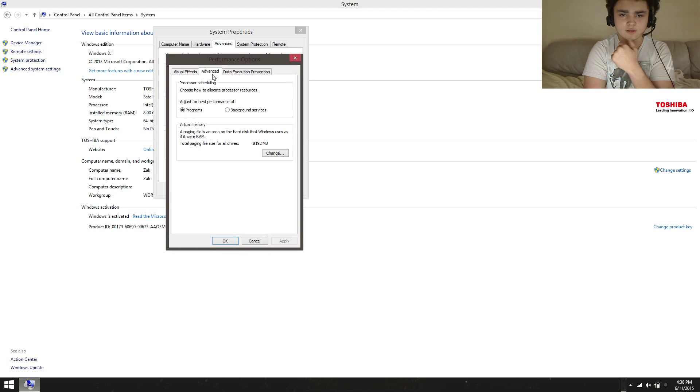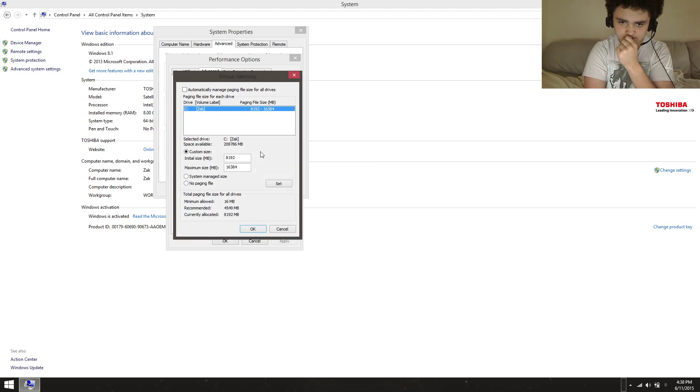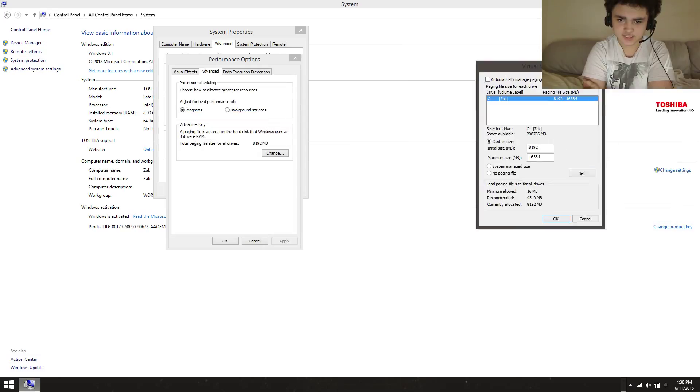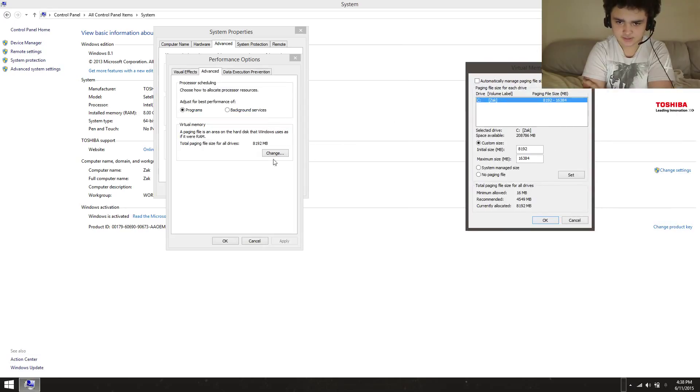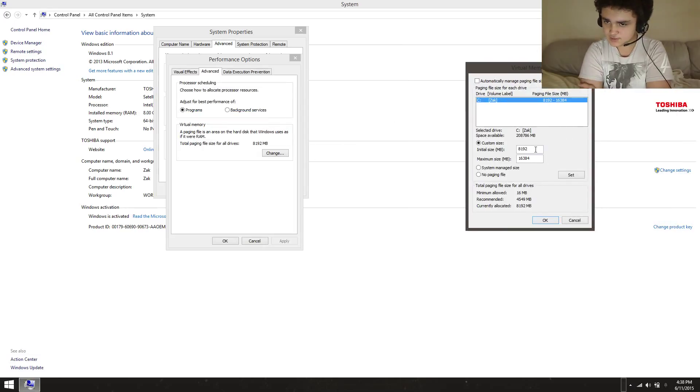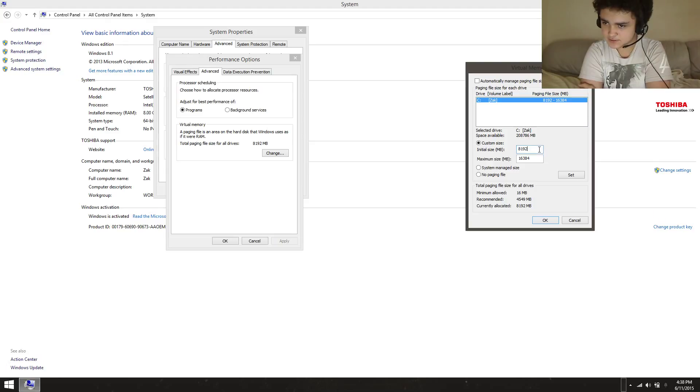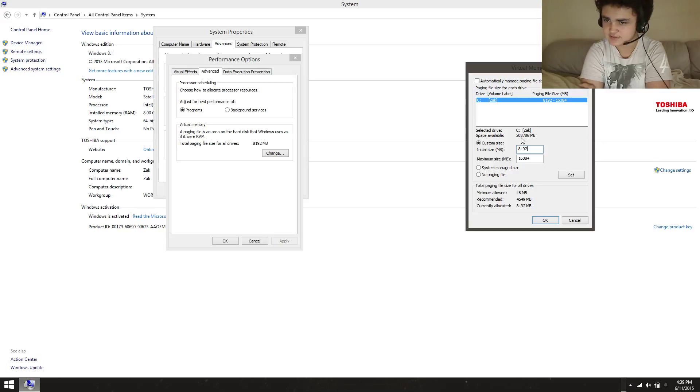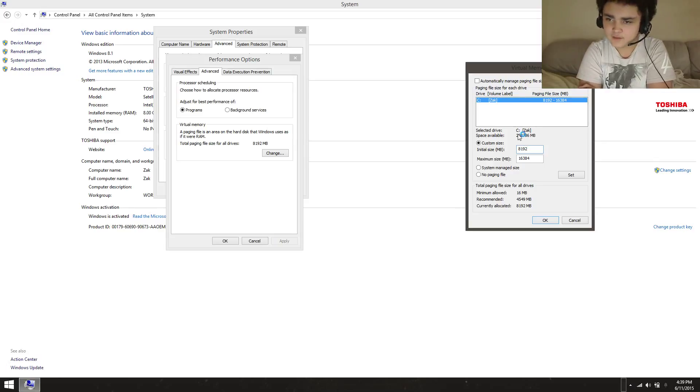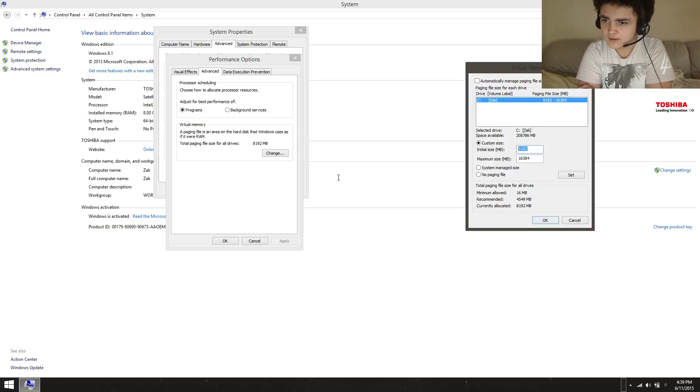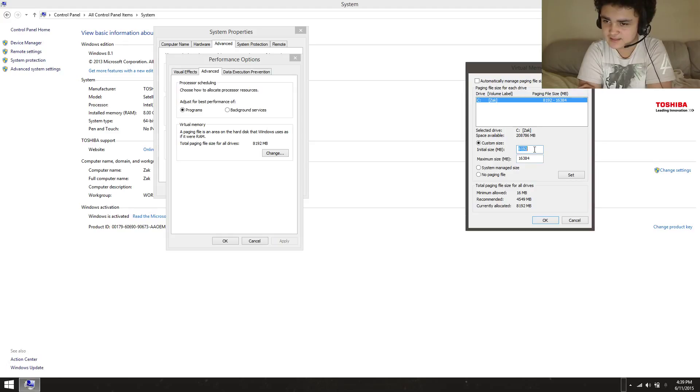When you go here and click Change, it's going to show you how much space you have available. I actually have about 208 gigs usable. I set this to the equivalent of 8 gigs and this to the equivalent of 16 gigs.